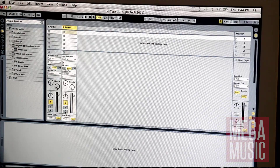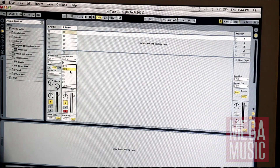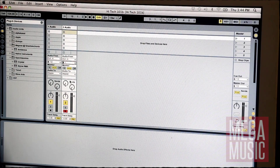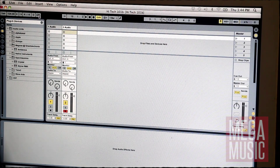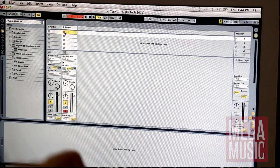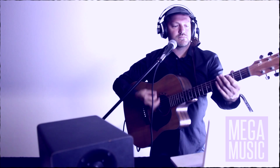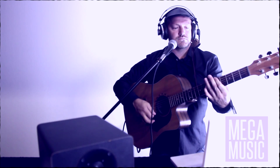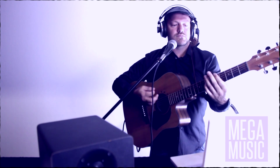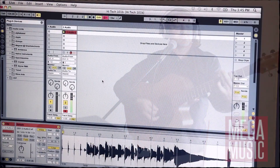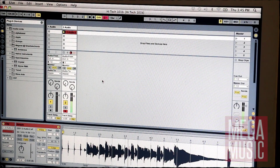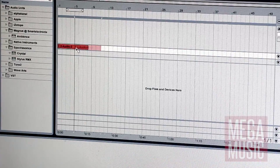So let's start by recording a guitar part. I've plugged the guitar into the interface and the interface into the computer. The DAW has been opened and I've set it to record the incoming sound to track number two. I press record and play the part.